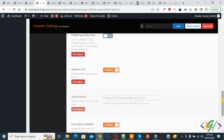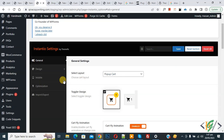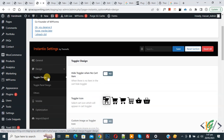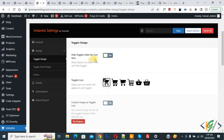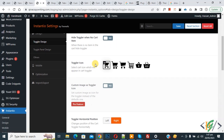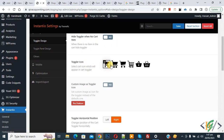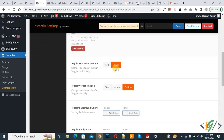Scroll down — you see multiple options, but all these options are available in the Pro feature. Scroll up and click on Design. You see Toggler Design and Panel Design sections. In the Design section you see Hide Toggler When No Cart Item, and you can select the icon according to your requirement. You can also set the horizontal position (left/right) and vertical position.